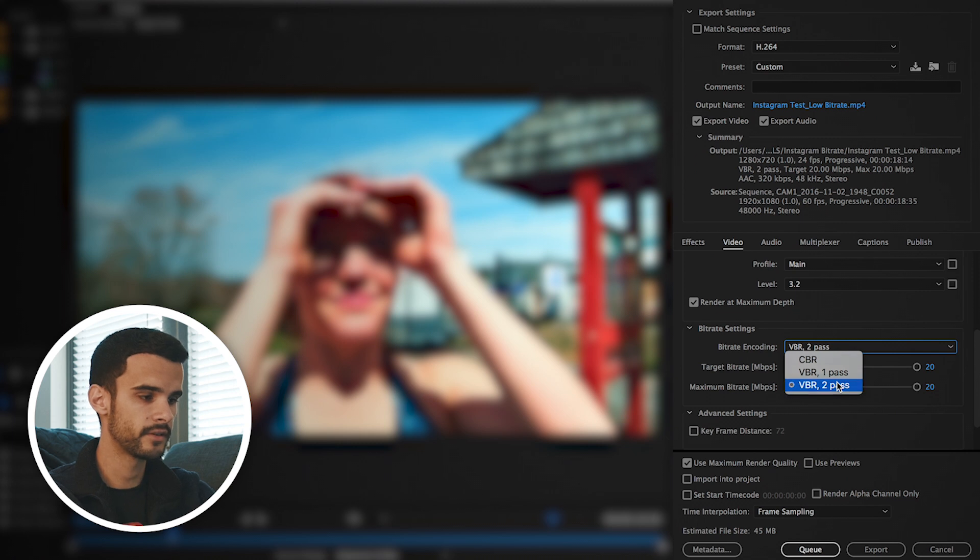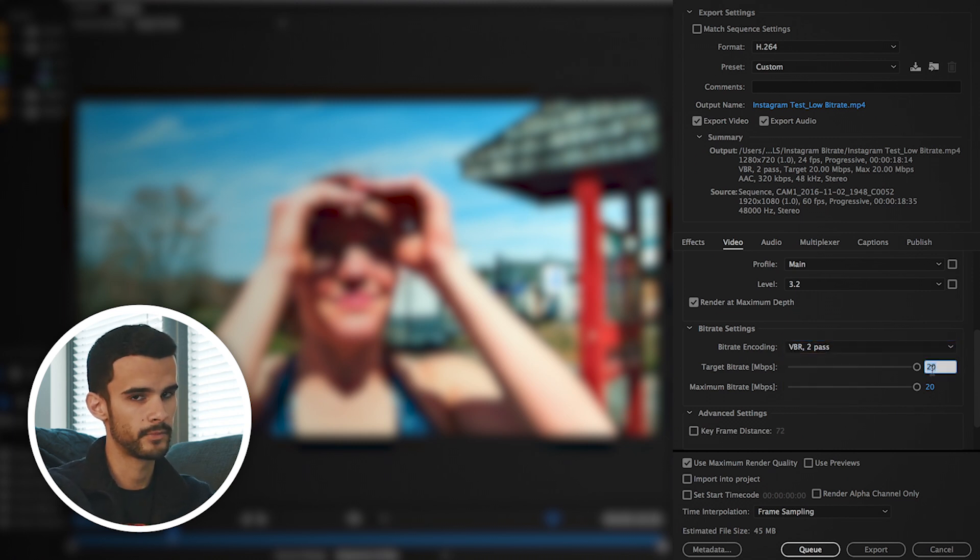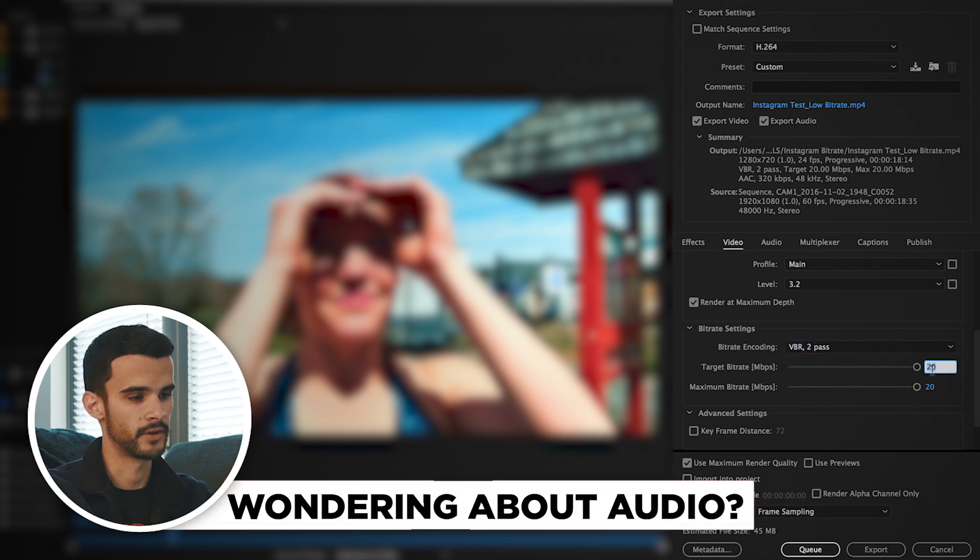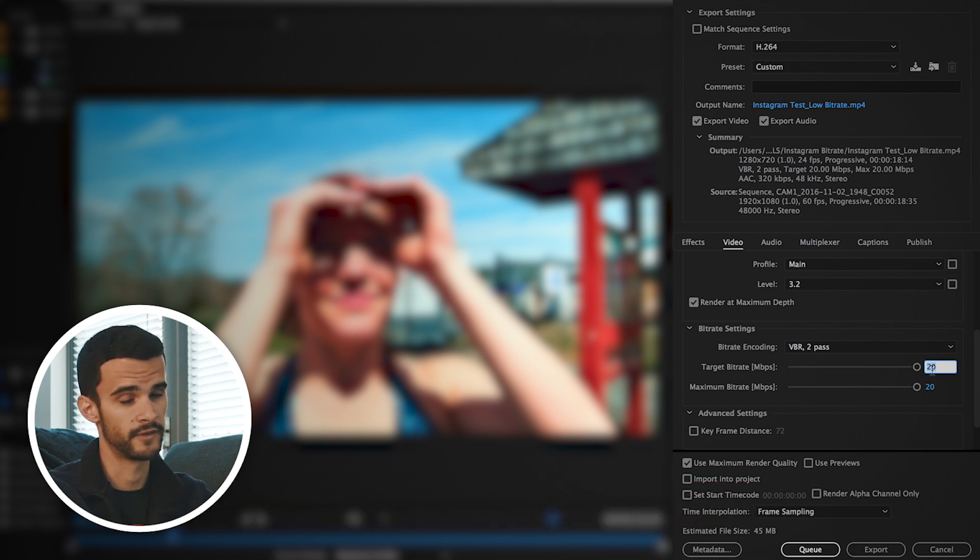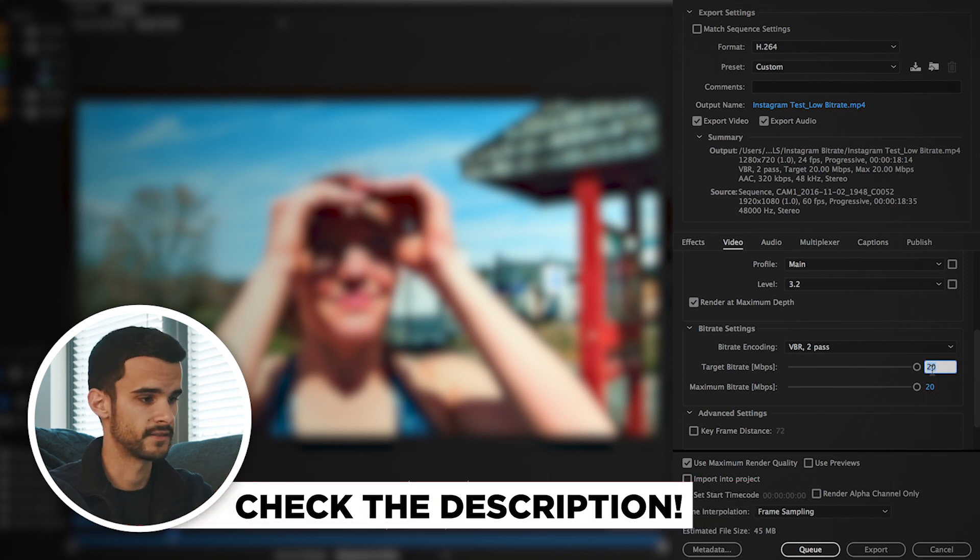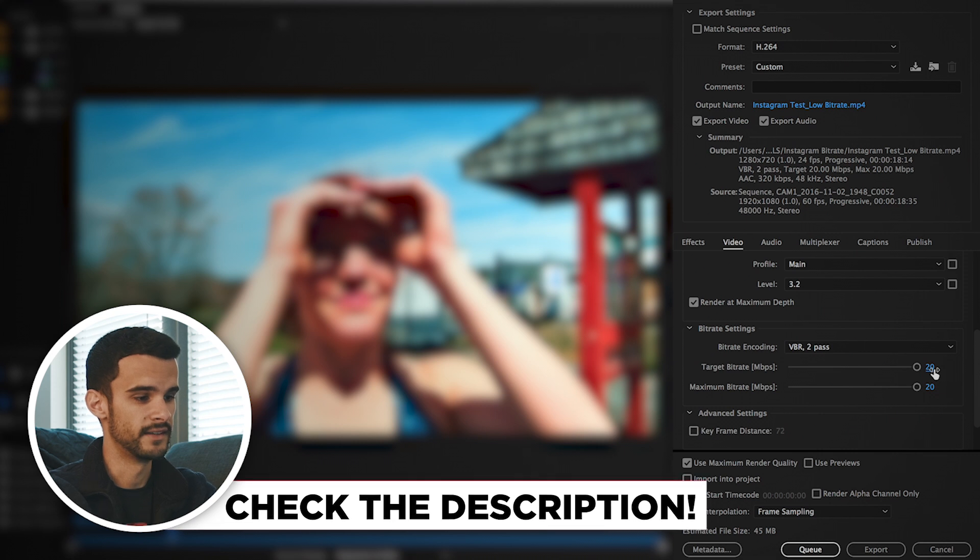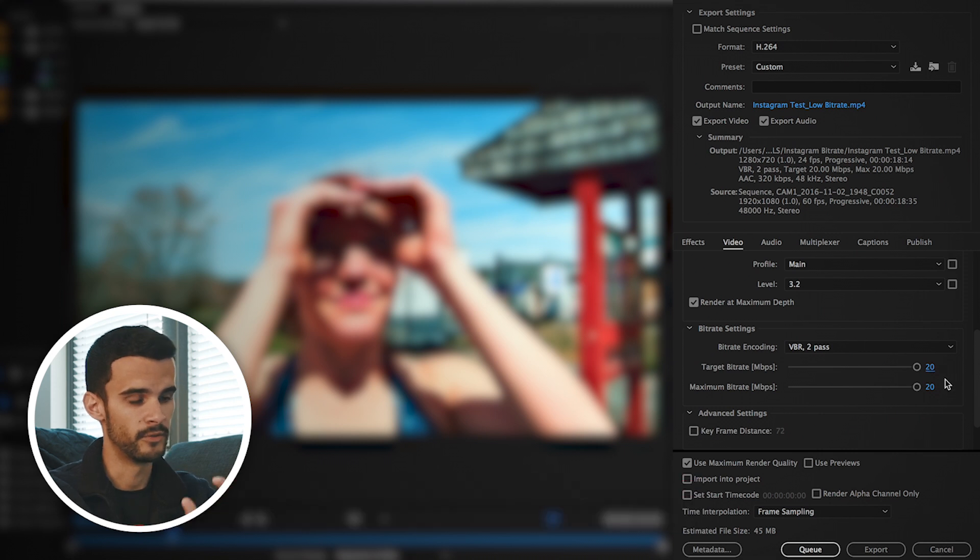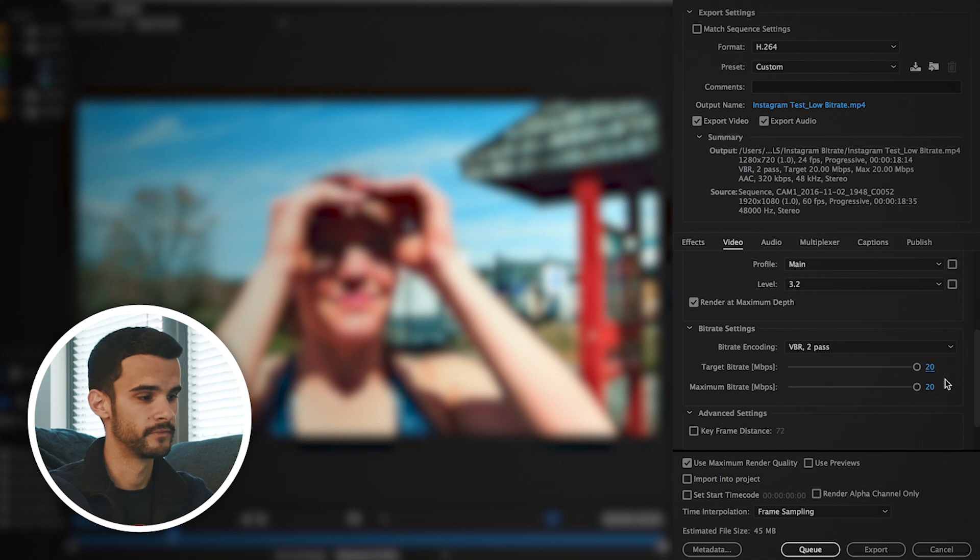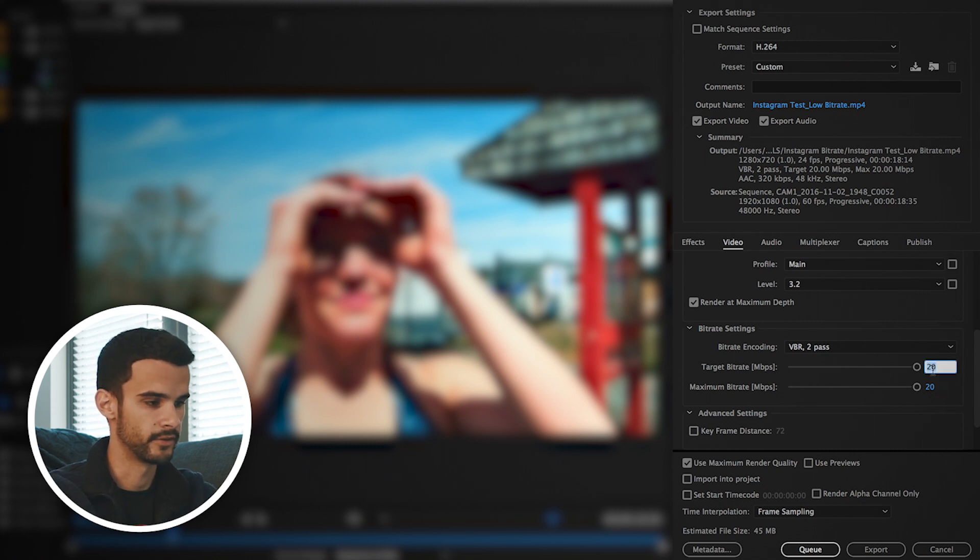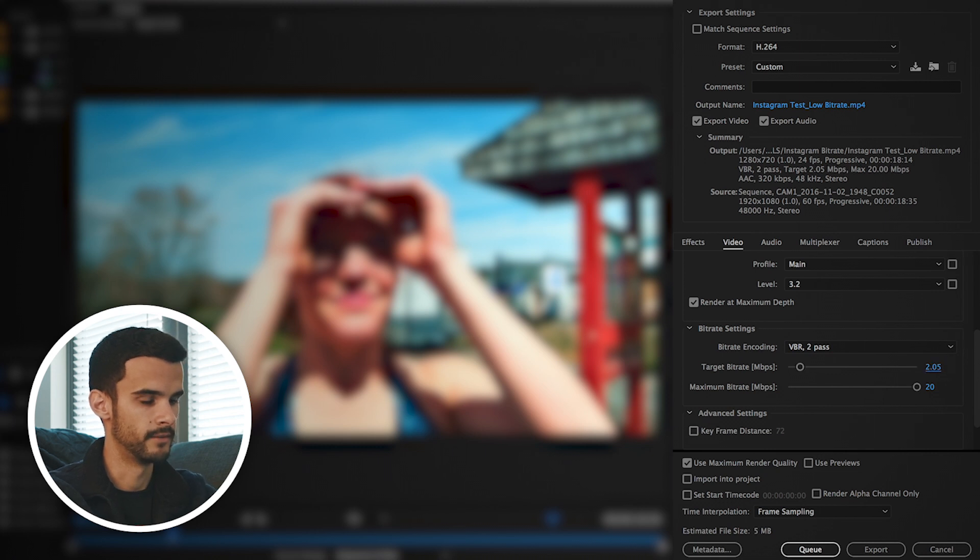So then we want to go to bit rating coding, and the important thing to note here is this is probably what Instagram looks at the most. So if you've got a very short video file like 10 seconds and you make it like 100 megabits per second, even though your video file size is very small, it's not going to like that bit rate. So we want to change it to something a little bit more reasonable. We're going to do 2.05 and then the maximum bit rate will be 2.5.